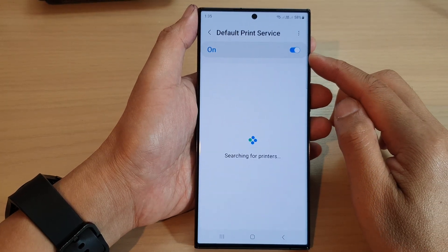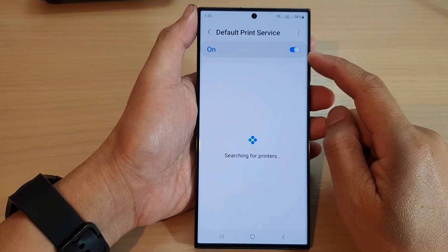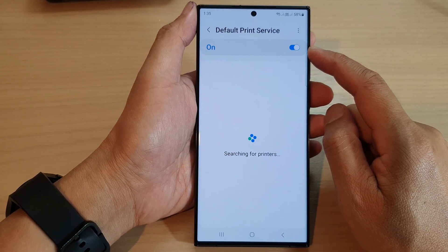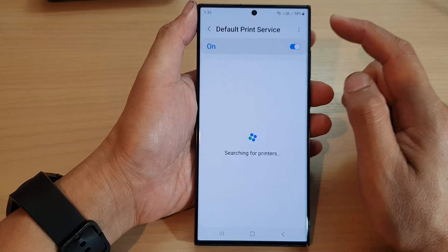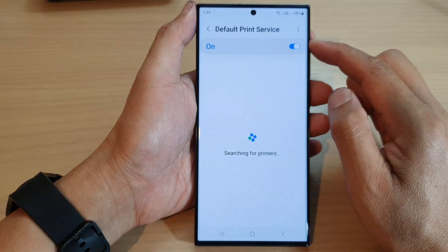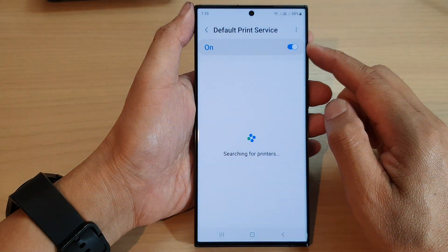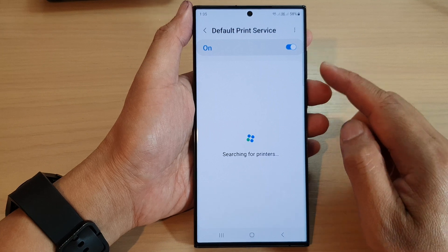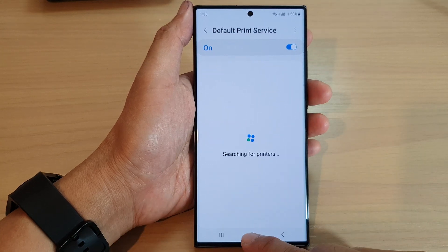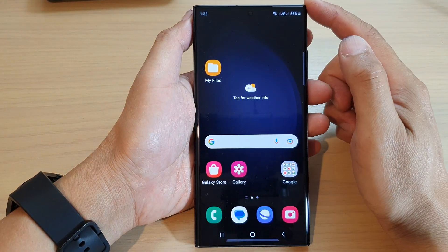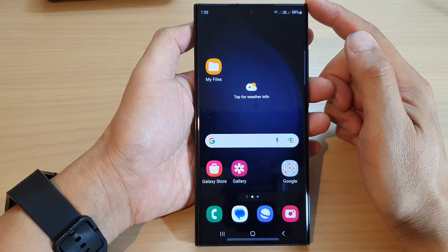Hey guys, in this video we're going to take a look at how you can turn on or turn off the default print service on the Samsung Galaxy S23 series. First, tap on the home button to return back to the home screen.